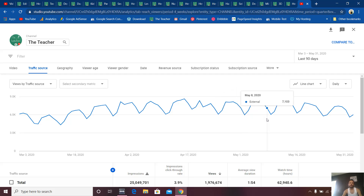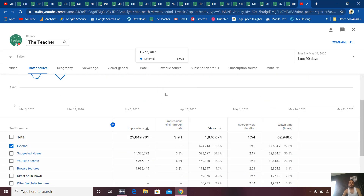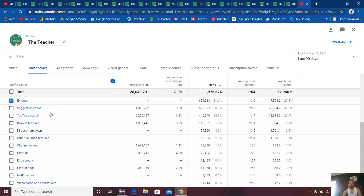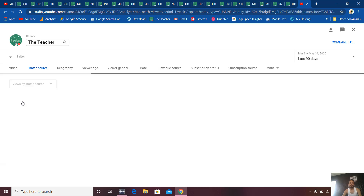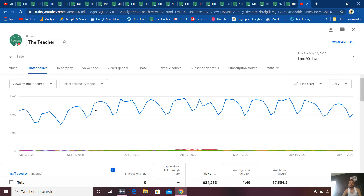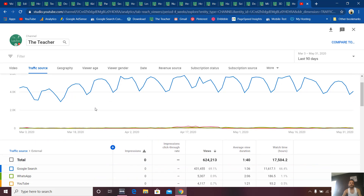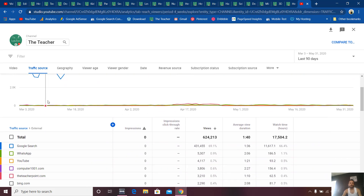Another thing I would like to show you: if you click on this 'External Sources' link, you get all the website details from which you are getting the traffic. If I scroll down, you can see all the sources listed.